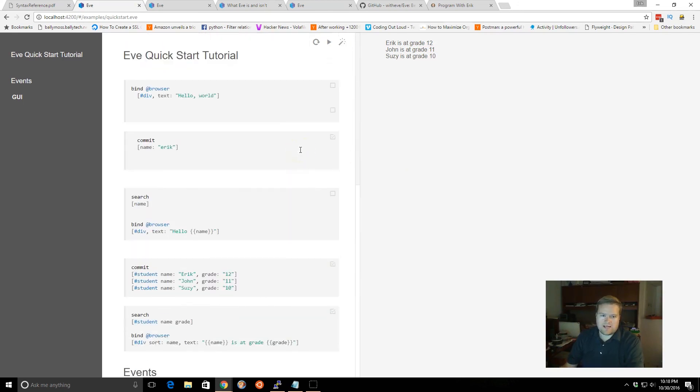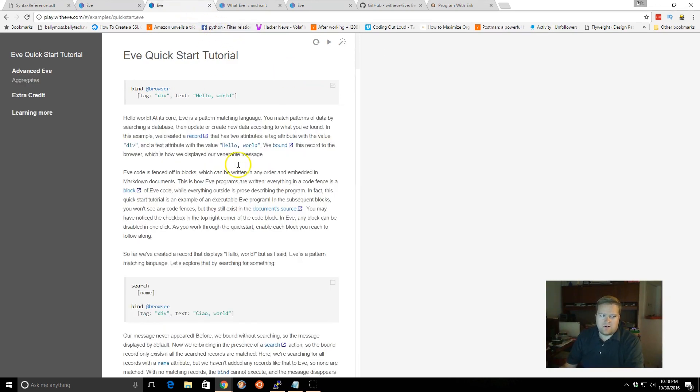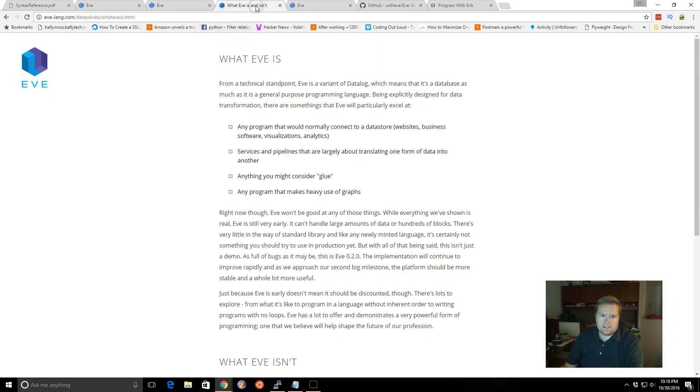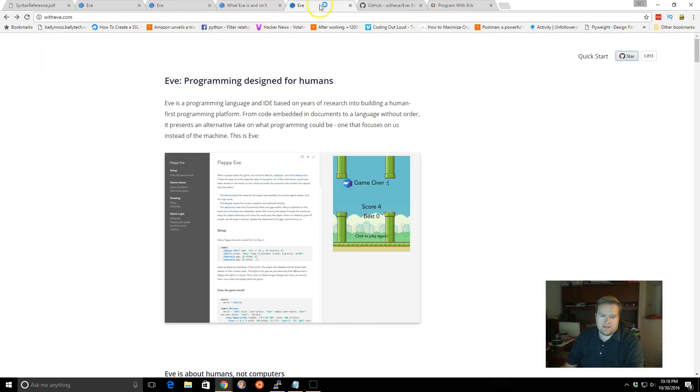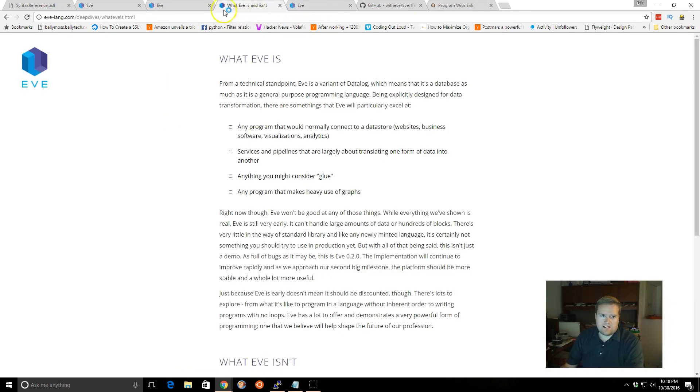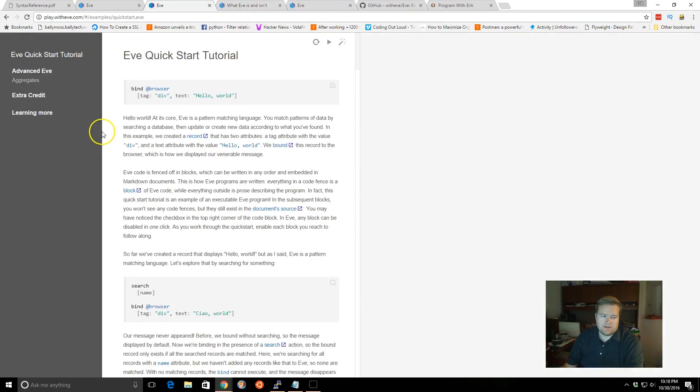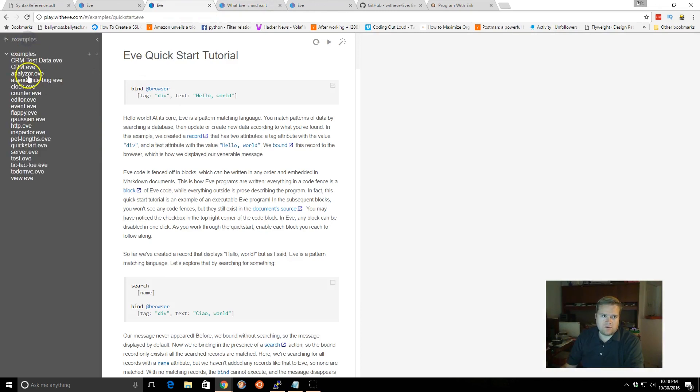So that's my quick how you get started with Eve. Of course, what you'd want to do is to deep dive into this is take a look at the examples, which are quite good.